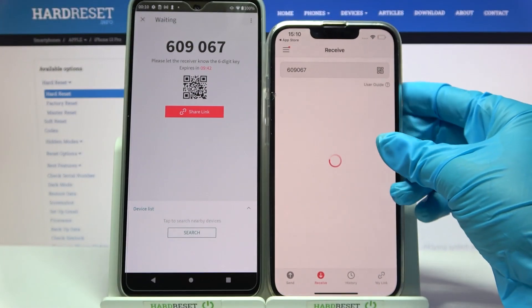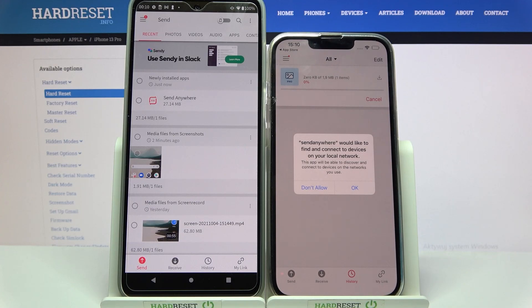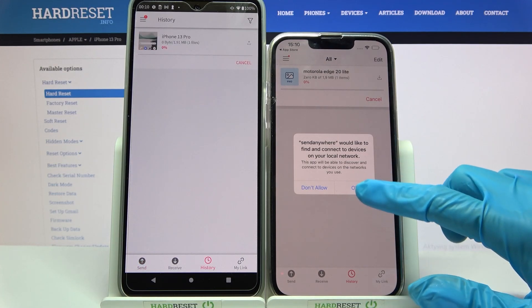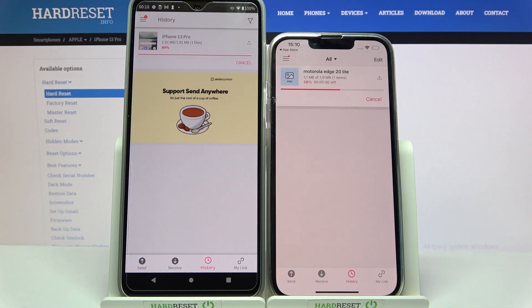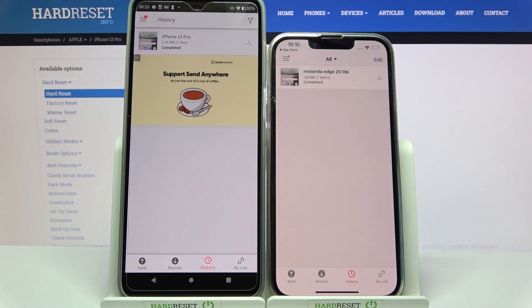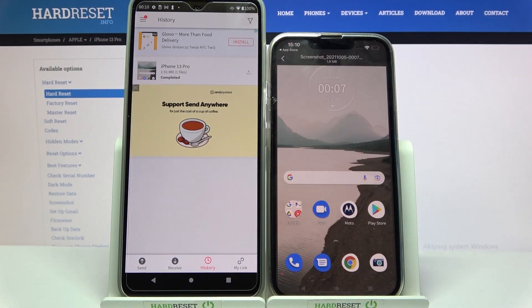Now we need to wait. Click OK. As you can see, my photo was successfully transferred.